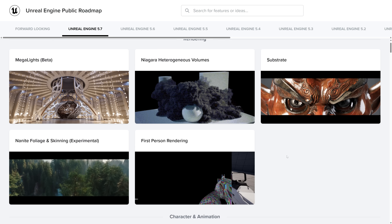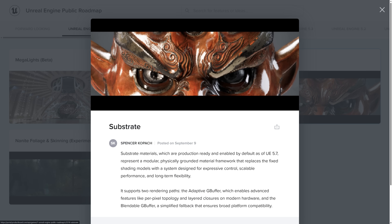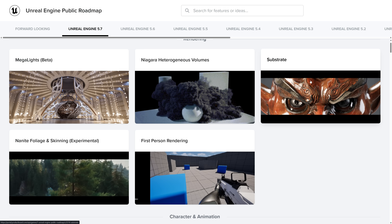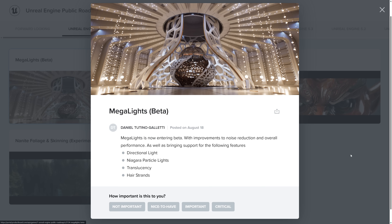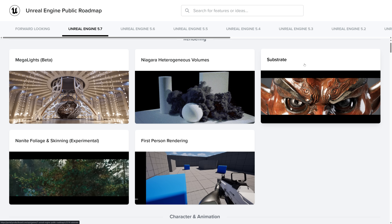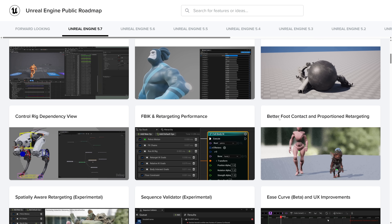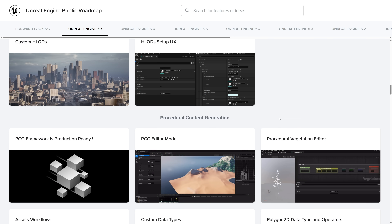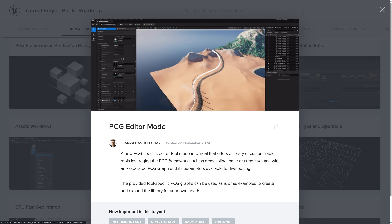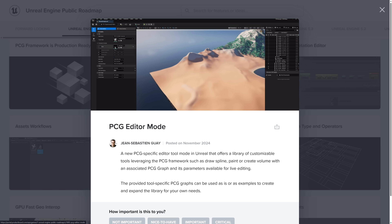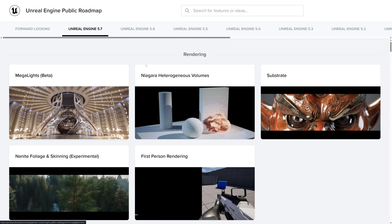Here is the roadmap — the highlights of what's going on in 5.7. The big new ones are Substrate, the new material system, now considered production-ready; Megalights, which has moved into beta but is still missing features like translucency and directional lighting, so it's still pretty early; and Nanite Foliage and skinning at experimental level. There's also the procedural generation editor mode available, which offers a library of customizable tools leveraging the procedural generation framework, such as drawing splines, paint, or create volume.